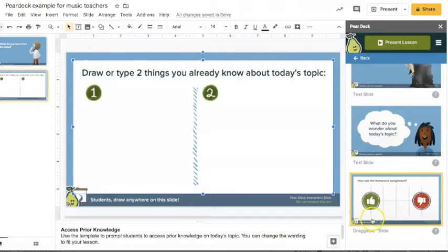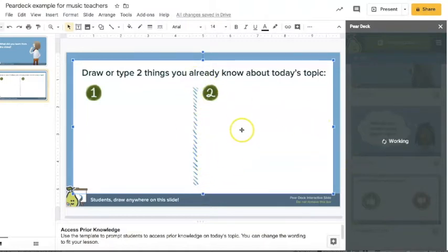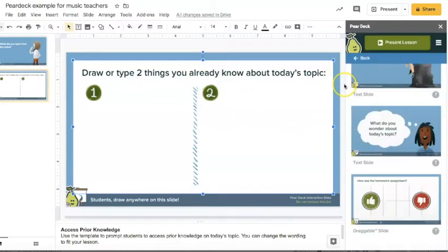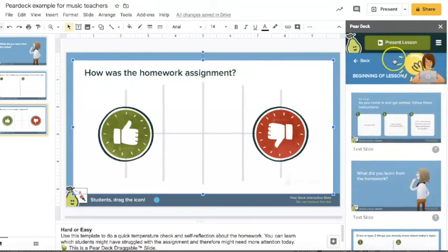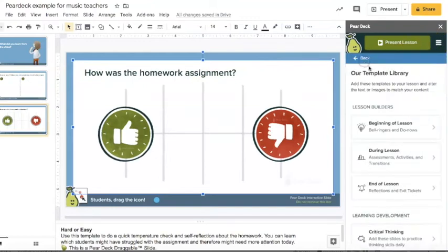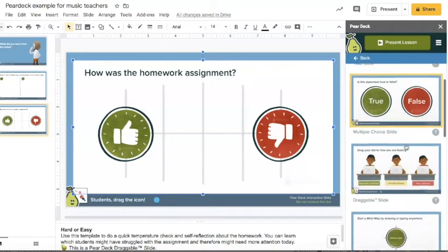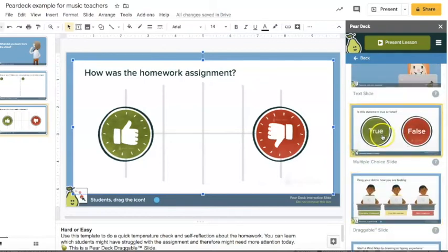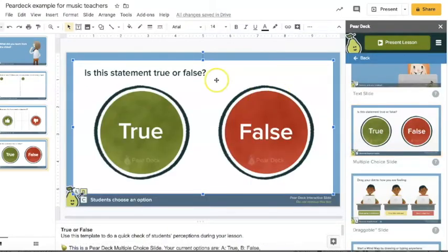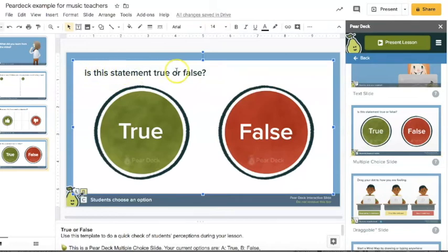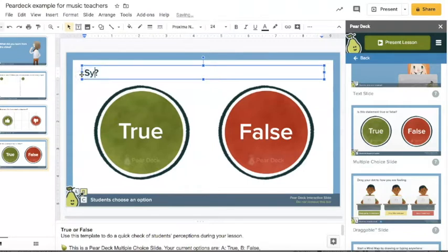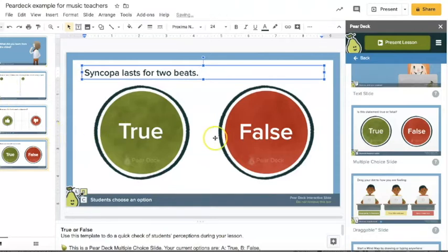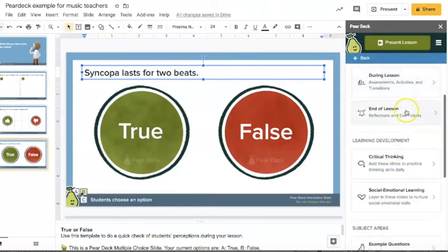This one is the draggable slides, I believe are also premium features and for this one they would be dragging some icons. But I'm going to show you some slides that you do have access to regardless of whether you're free or paid. So I'm going to go back here and they also have some during lesson. So I believe the multiple choice slides you can get to on the free plan, and with this instead of having it say is this statement true or false, let's say you're working on syncopation, you could type syncopation lasts for two beats, true or false, and they would choose an option.